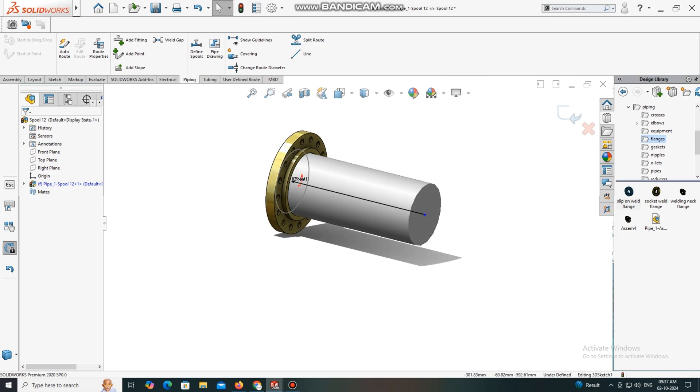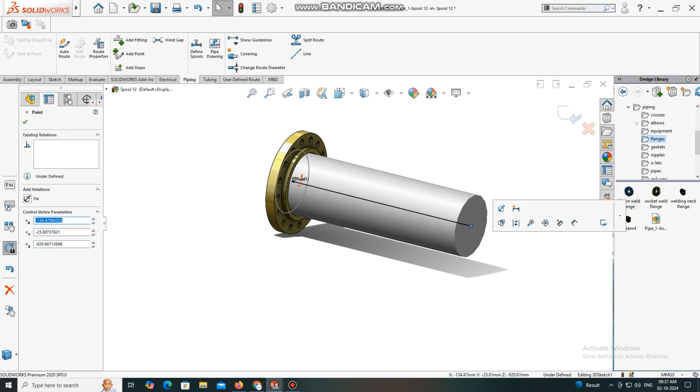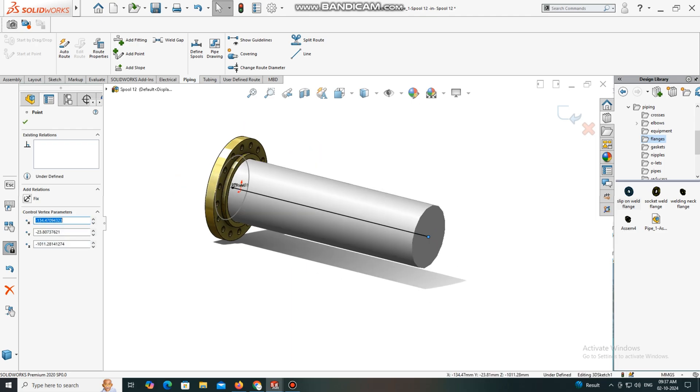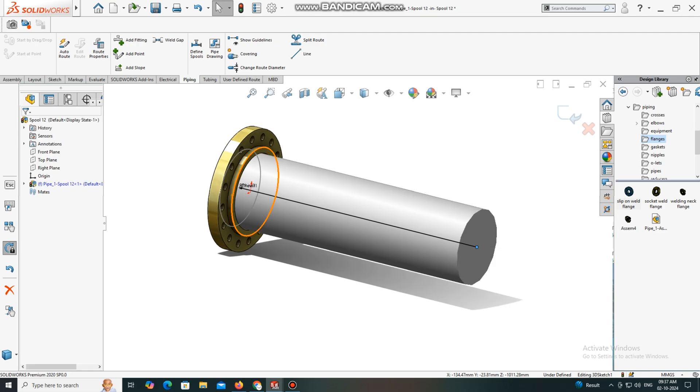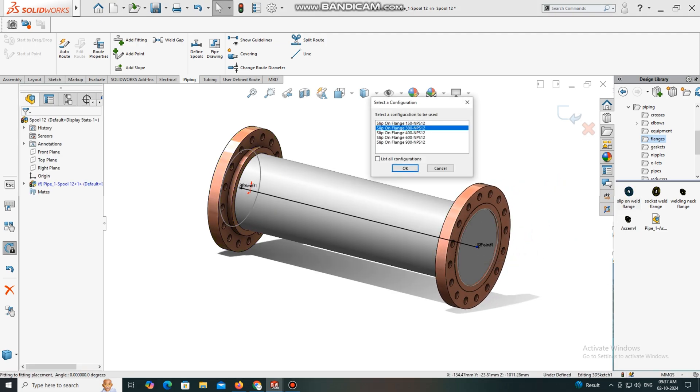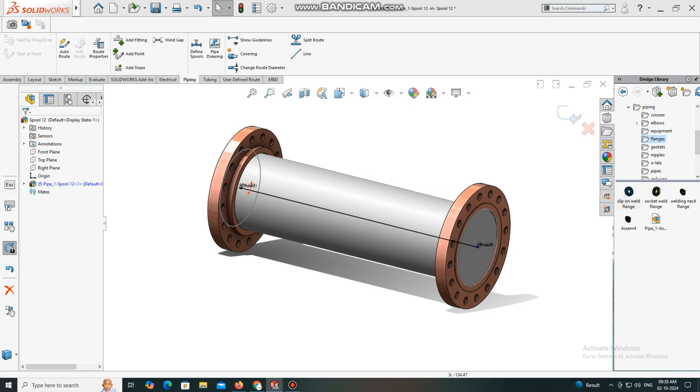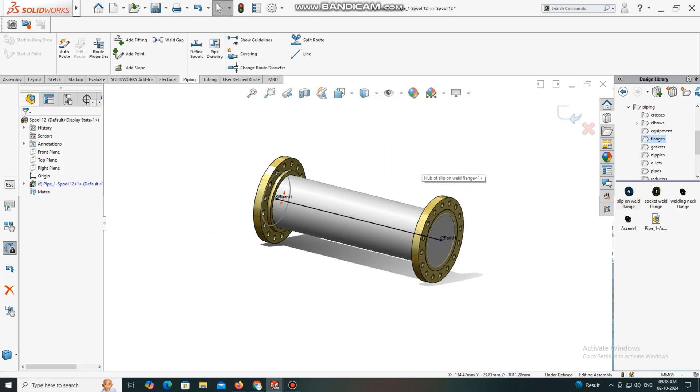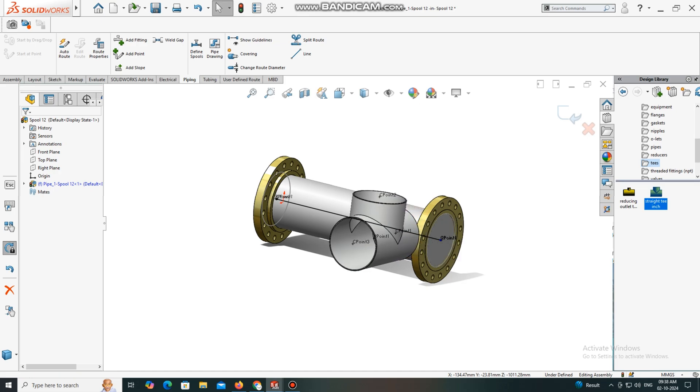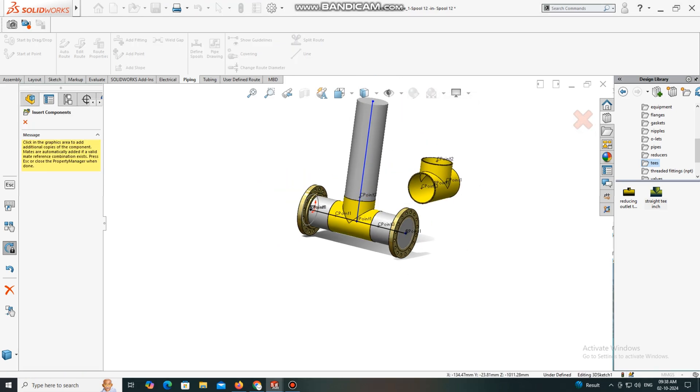We will keep 300 rating NPS 12-inch. It's time to apply the T-equality, so simply select, drag, and create the T-equality 12-inch schedule 14.